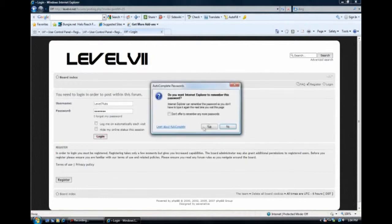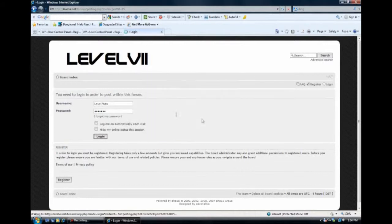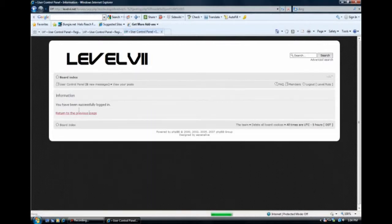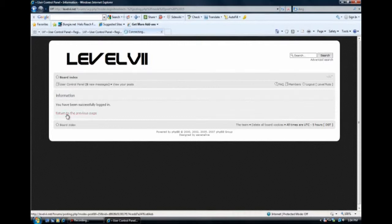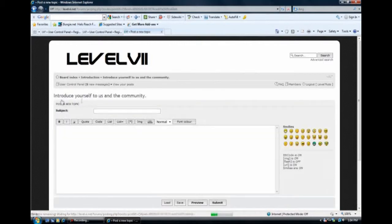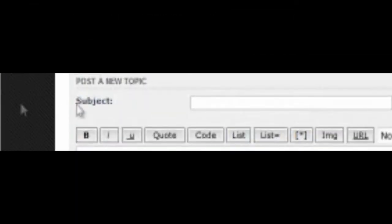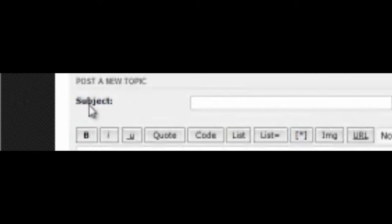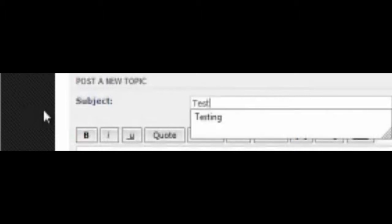And if you have your browser, of course, it'll ask you if you want to remember the password. It's optional, so I'll just click no. And you have been successfully logged in. We'll go back to the previous page, and here we are. And now, this subject will be the subject that everybody else will see before they click on your topic. We'll just put testing again.